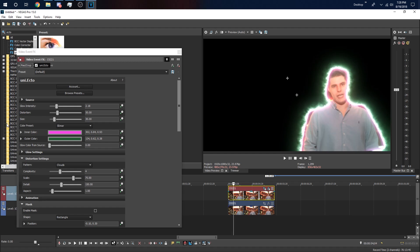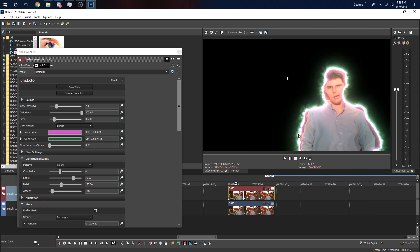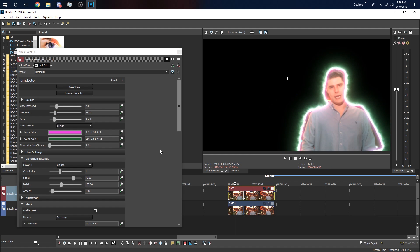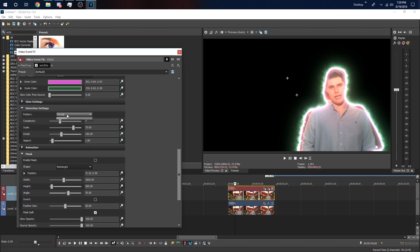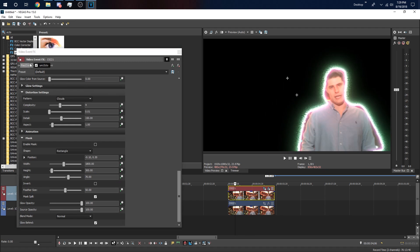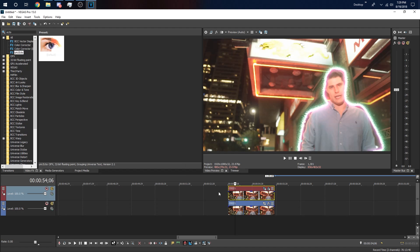Distortion affects both the outside and inside of the glow — if you look at him, not the glow, he's kind of waving. If you bring the distortion all the way up you can definitely see it. To get rid of it just bring it all the way down and you'll have a clean glow. I like to keep distortion just a little bit so it gives it some life — kind of like it's burning.